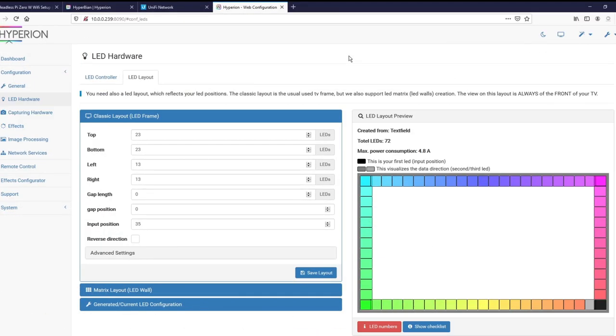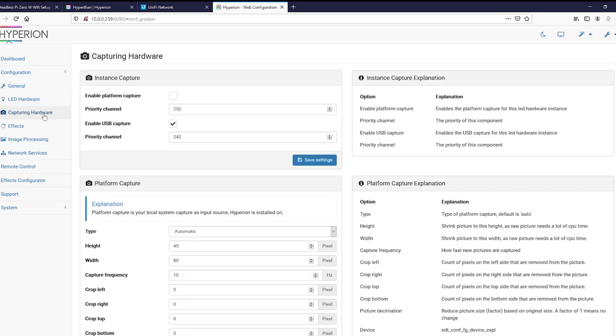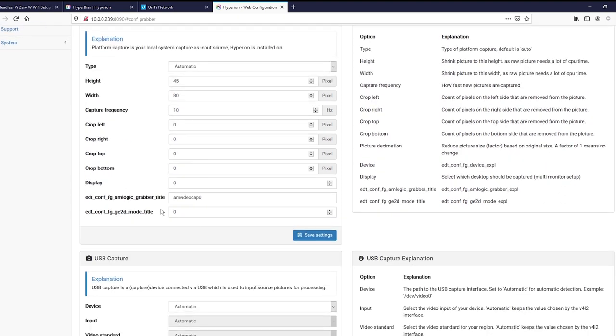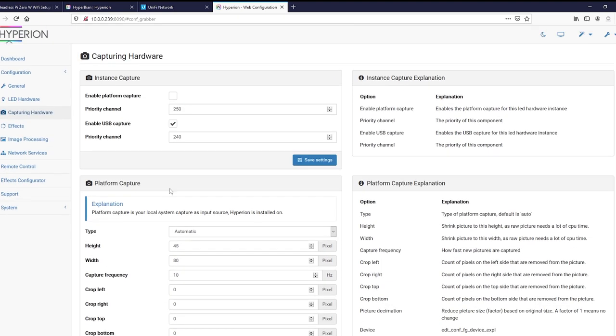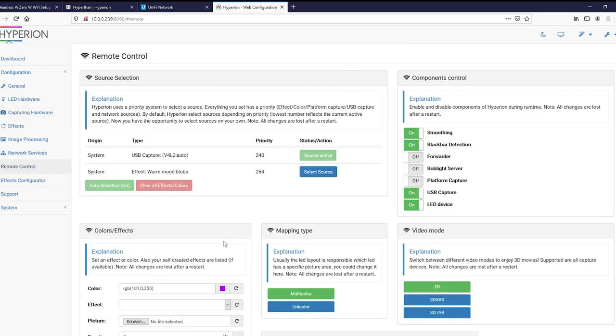And just like that, we are on the home stretch. Go ahead and get back on your Hyperion configuration. Go on down to capturing hardware. You're going to want to uncheck enable platform capture because we are not recording off the Pi. Do check enable USB capture. And everything else is automatic on this page. That should just straight up work. But if it doesn't, go on down here. You have sources. Sometimes it might be set to the effects and that might be why it's not working. But we are good. We are on the USB capture.